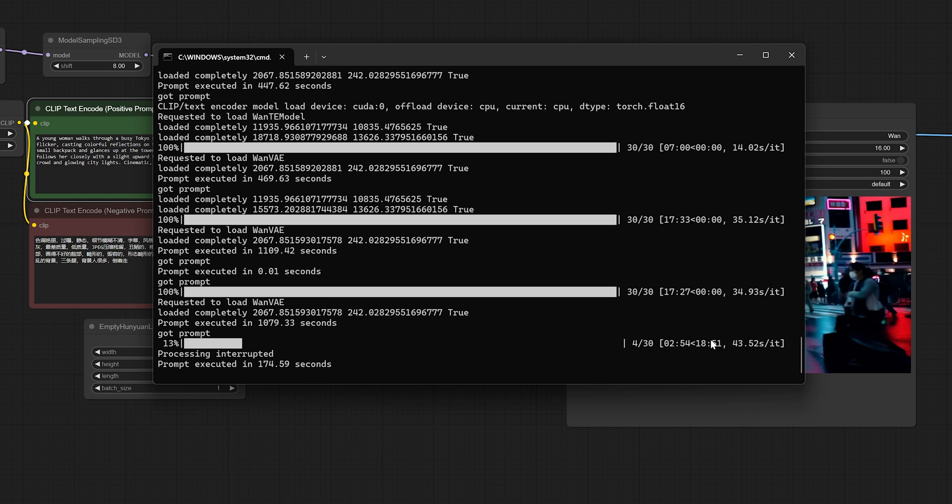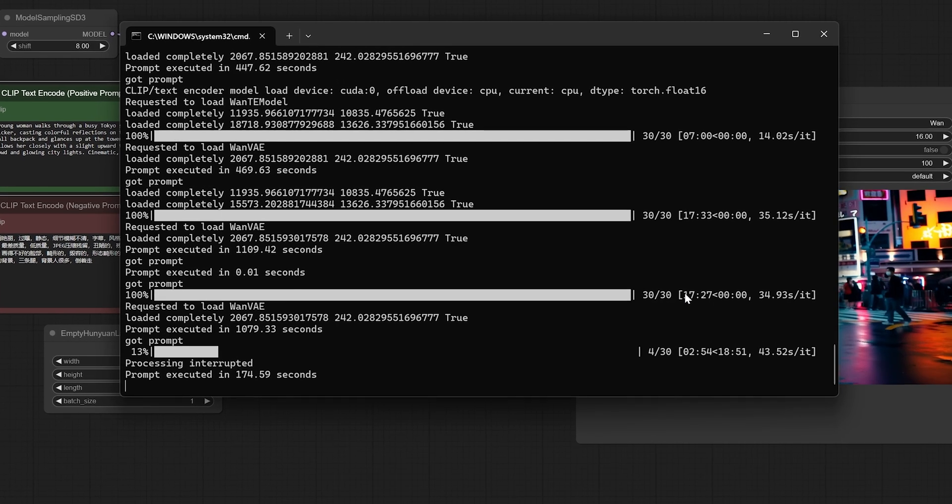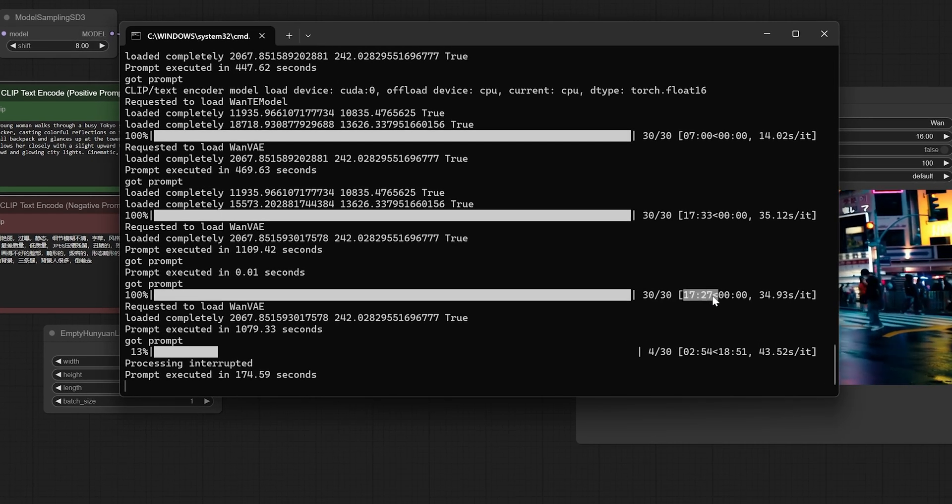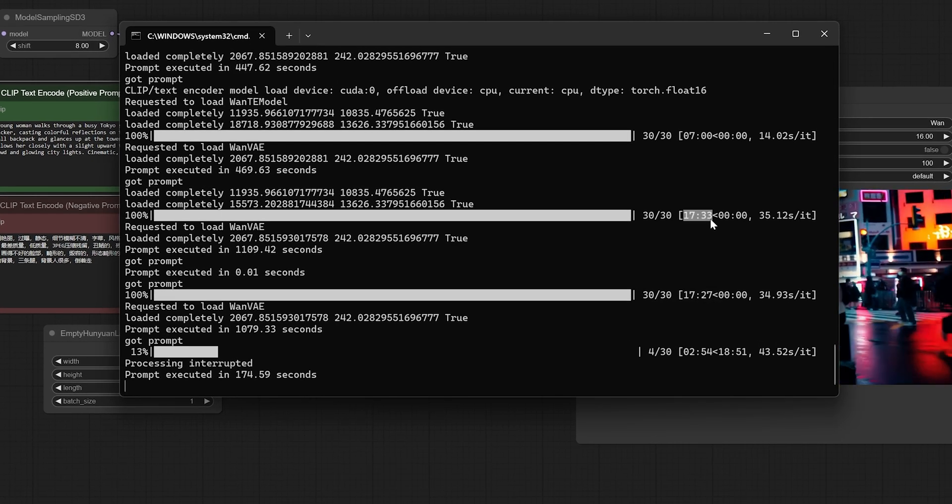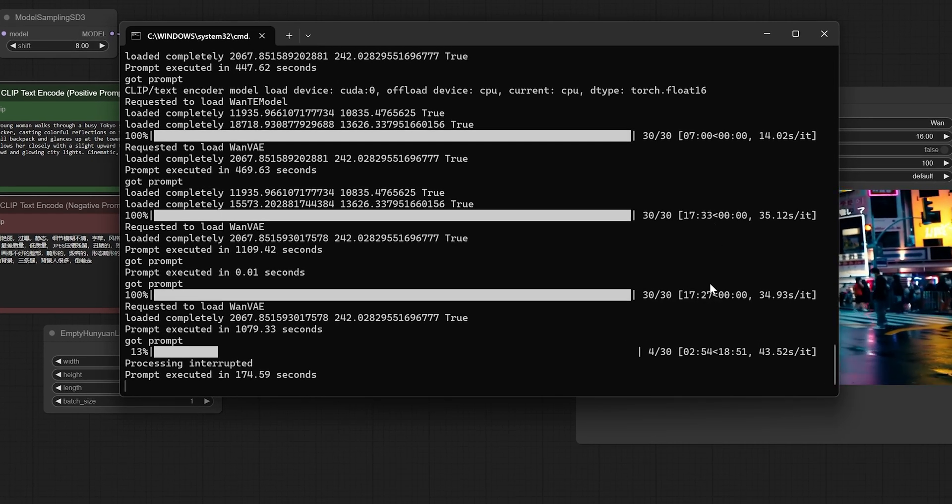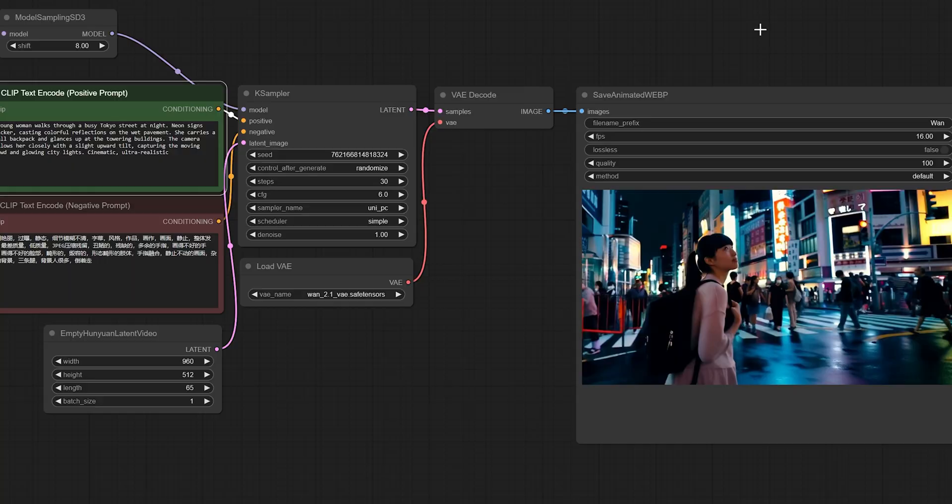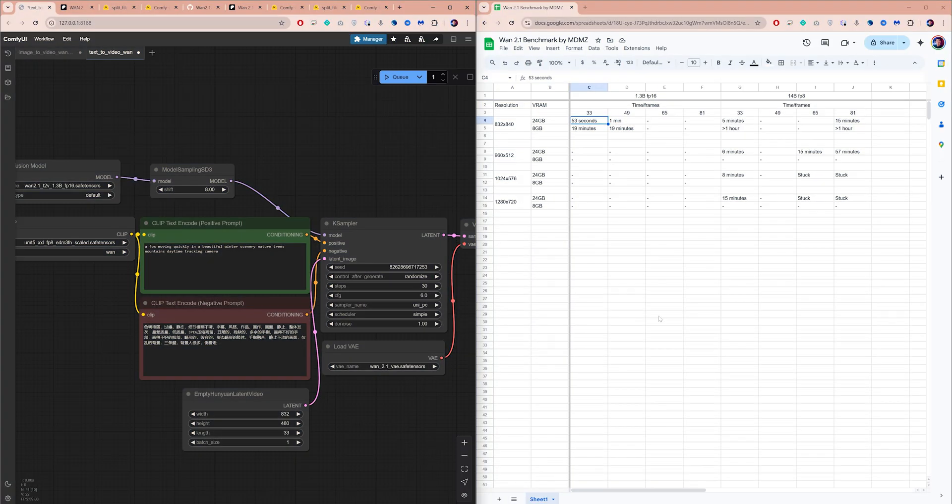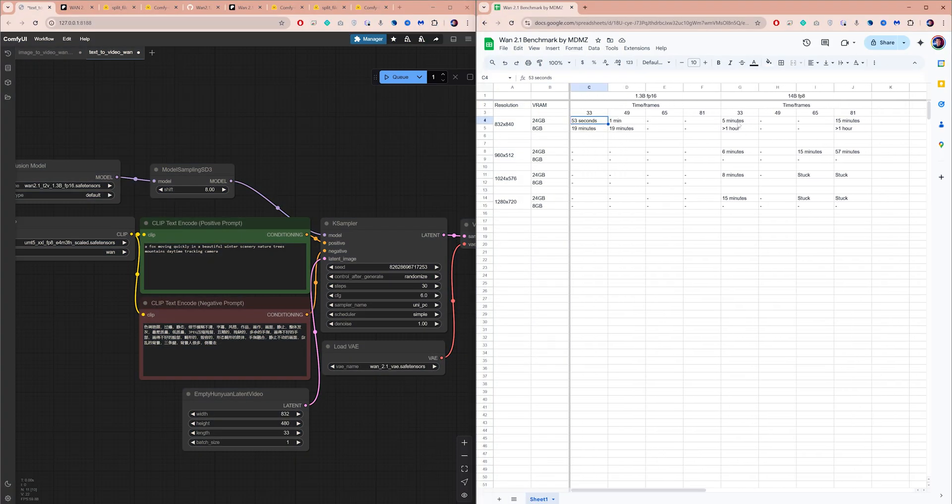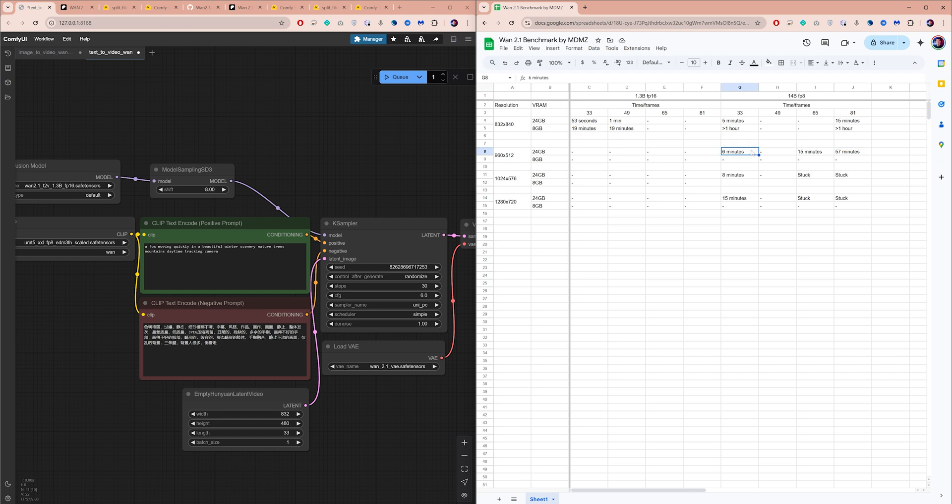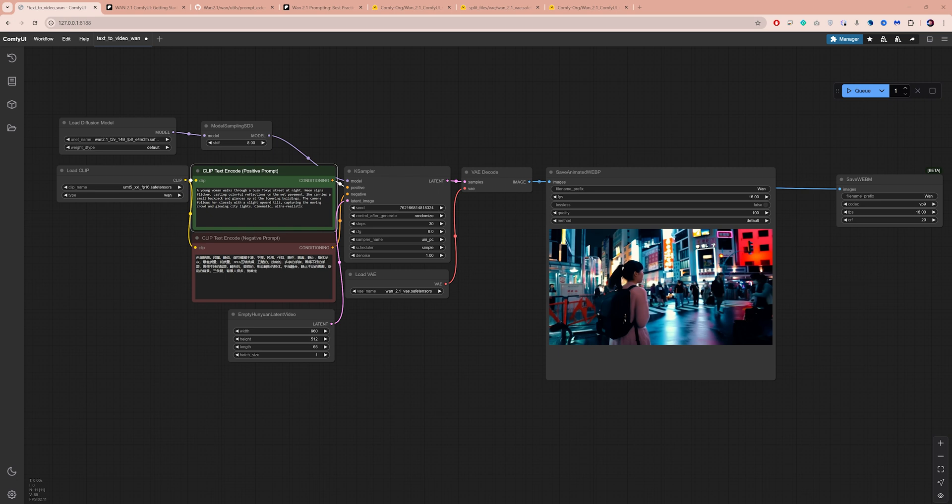Speaking of patience, generating this video with these settings took about 17 minutes on my machine. I've run many tests and created a benchmark comparing different resolutions, durations, and GPUs. You can find it linked in the installation guide and I will keep updating it in the coming days.